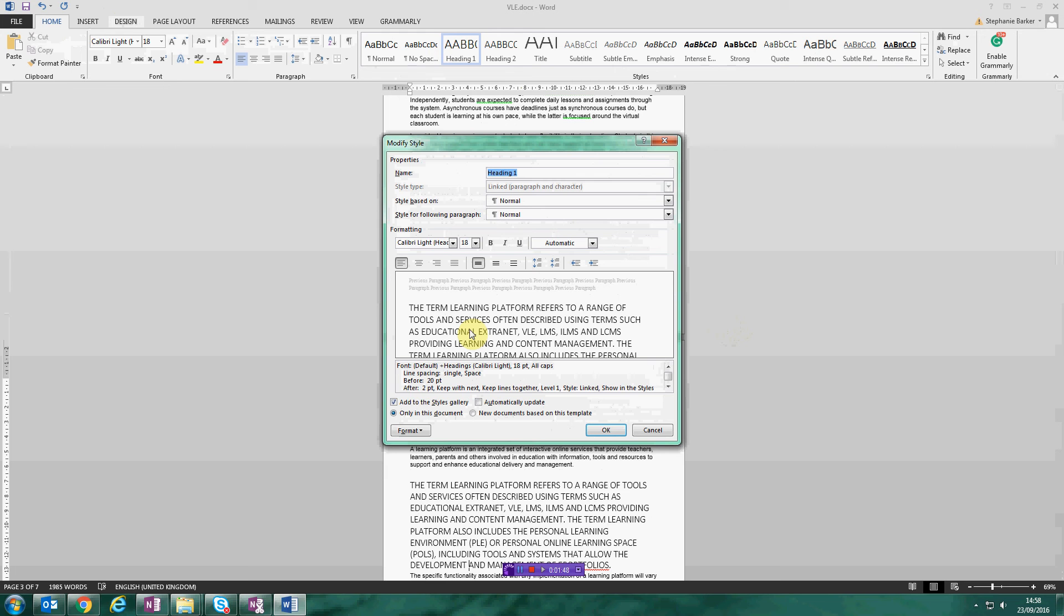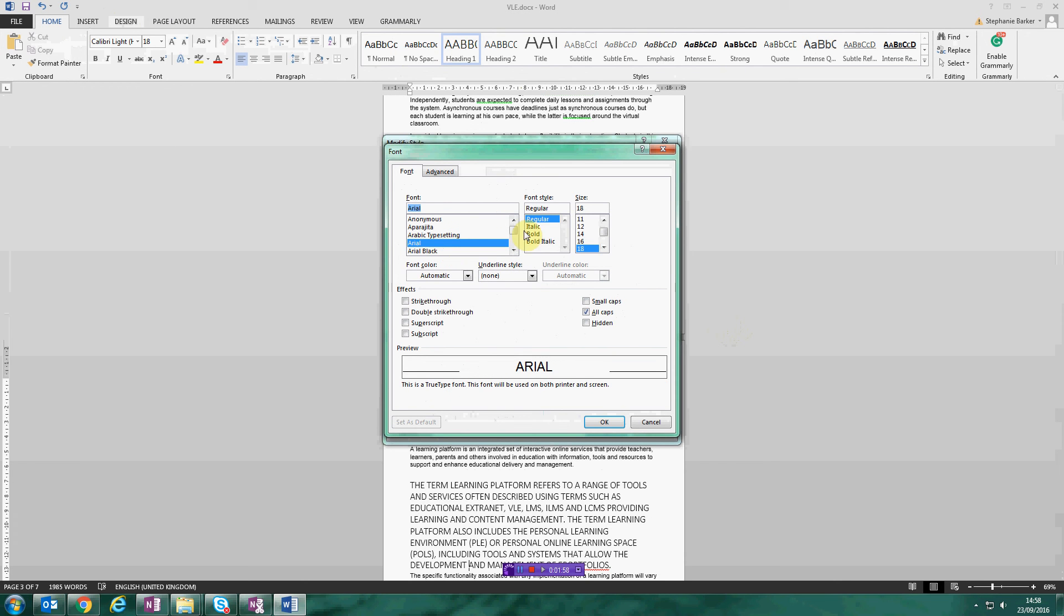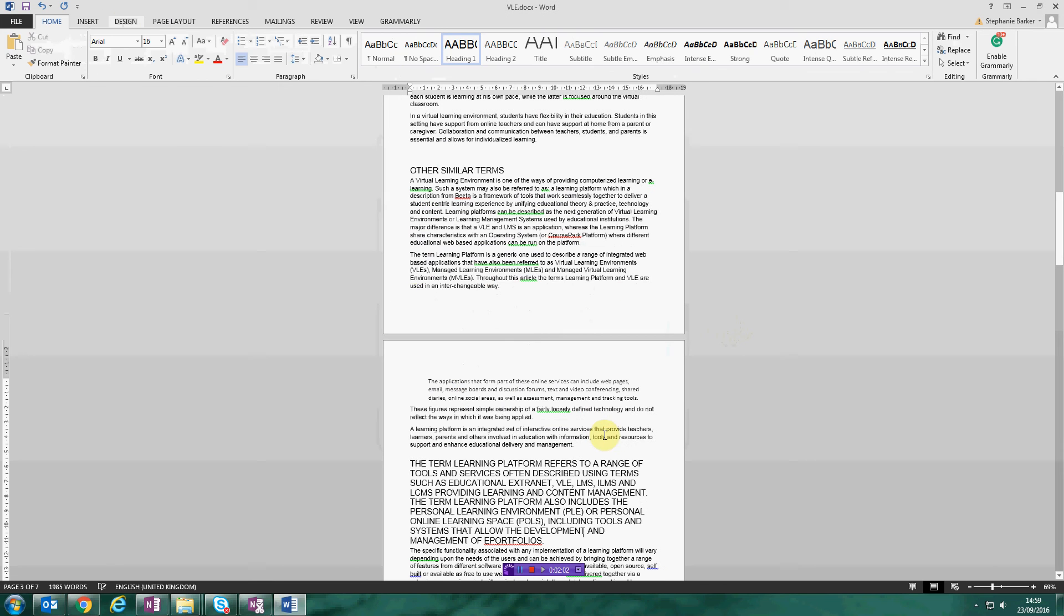So if I modify this again, go to the format button and click on font, and I will choose Arial again and size 16 this time, and click OK and OK.